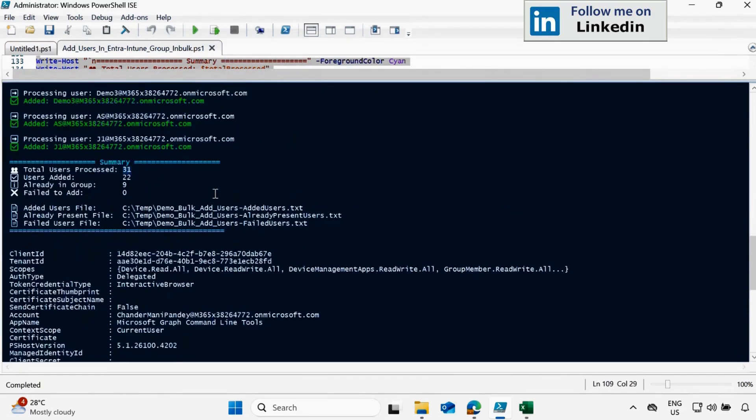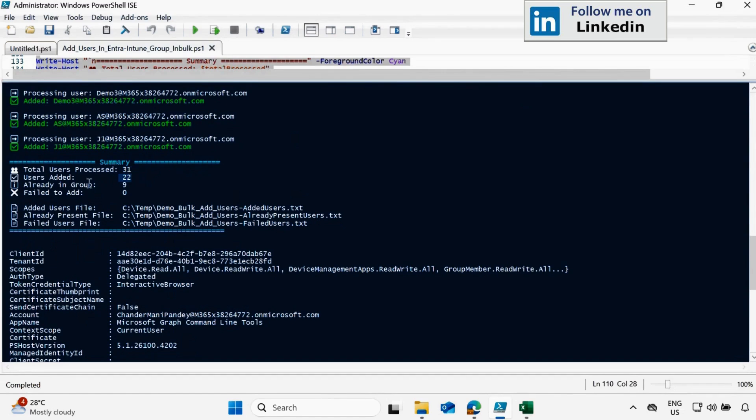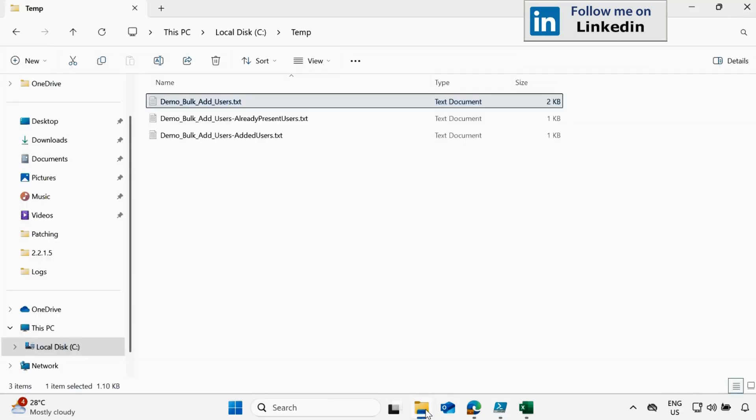And in last we can see the summary total user processed 31 user added 22 already in group 9 and fail to add 0 same thing we can see in this report also if we go to the temp folder.